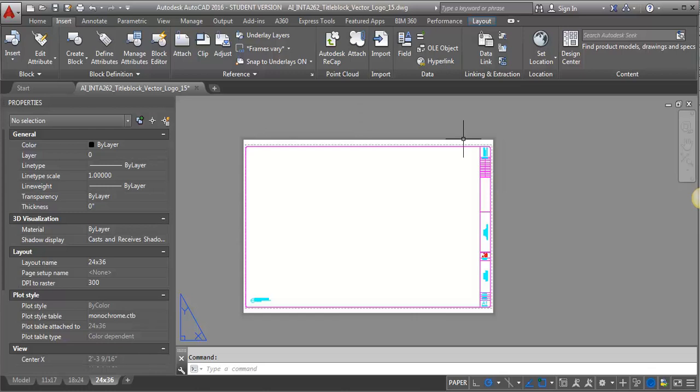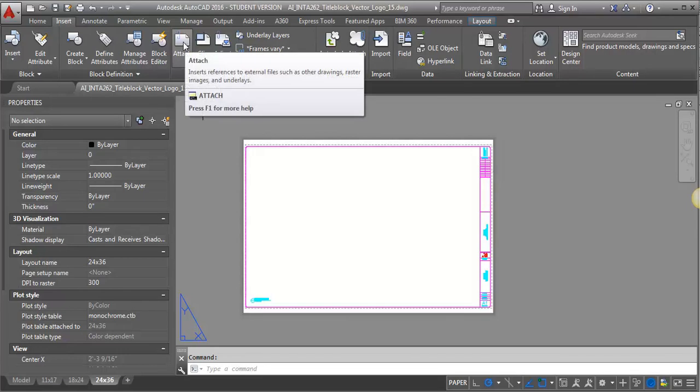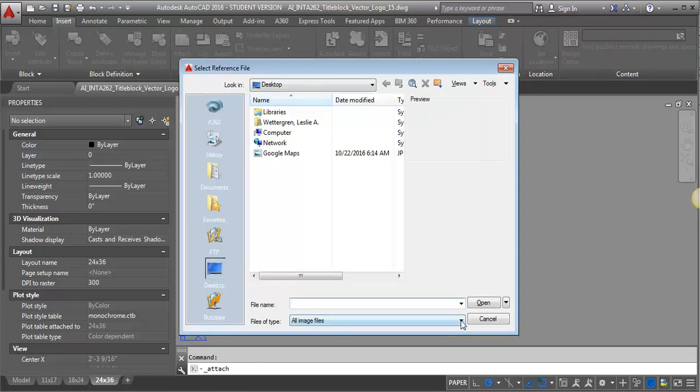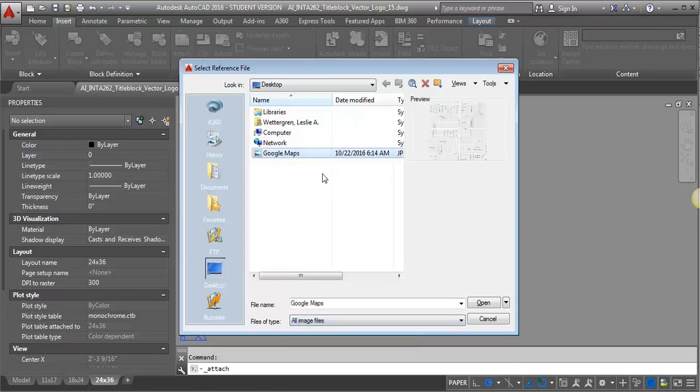And I'm going to go to the Insert tab, and I'm going to go to Attach. So if I click on Attach, you can look down here. File types right now it says All Image Files. You may have to adjust that depending on what you've inserted before. So I'm going to say All Image Files. I'm going to select my JPEG that I just created.